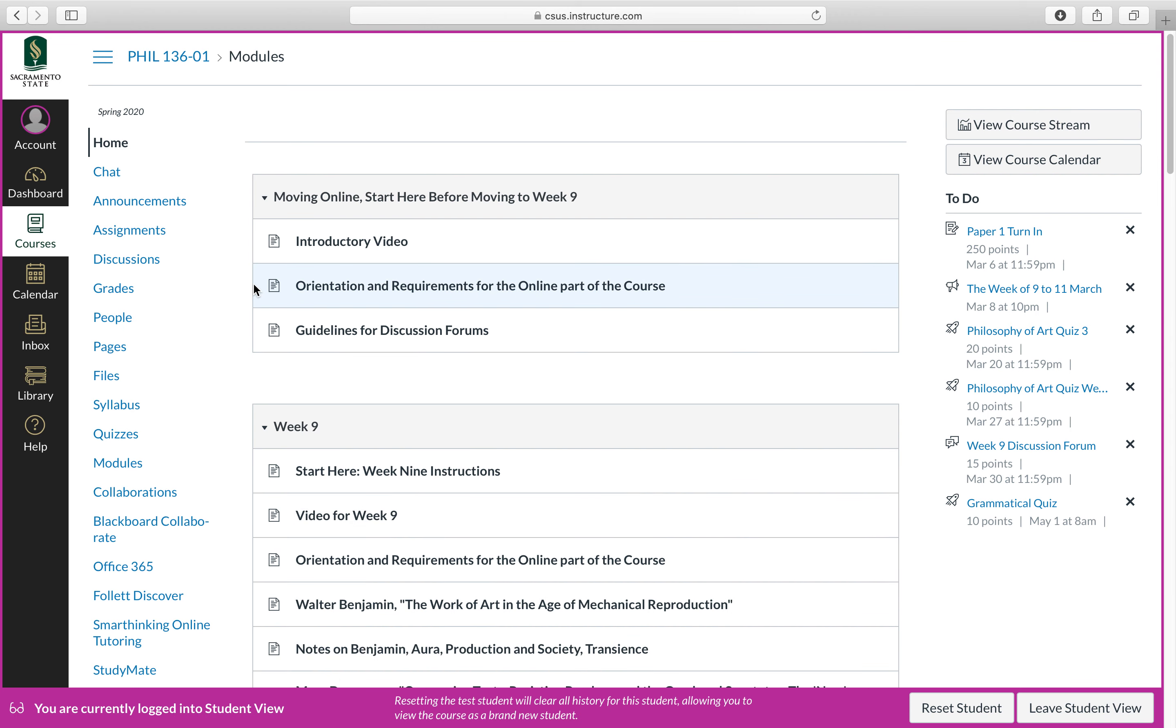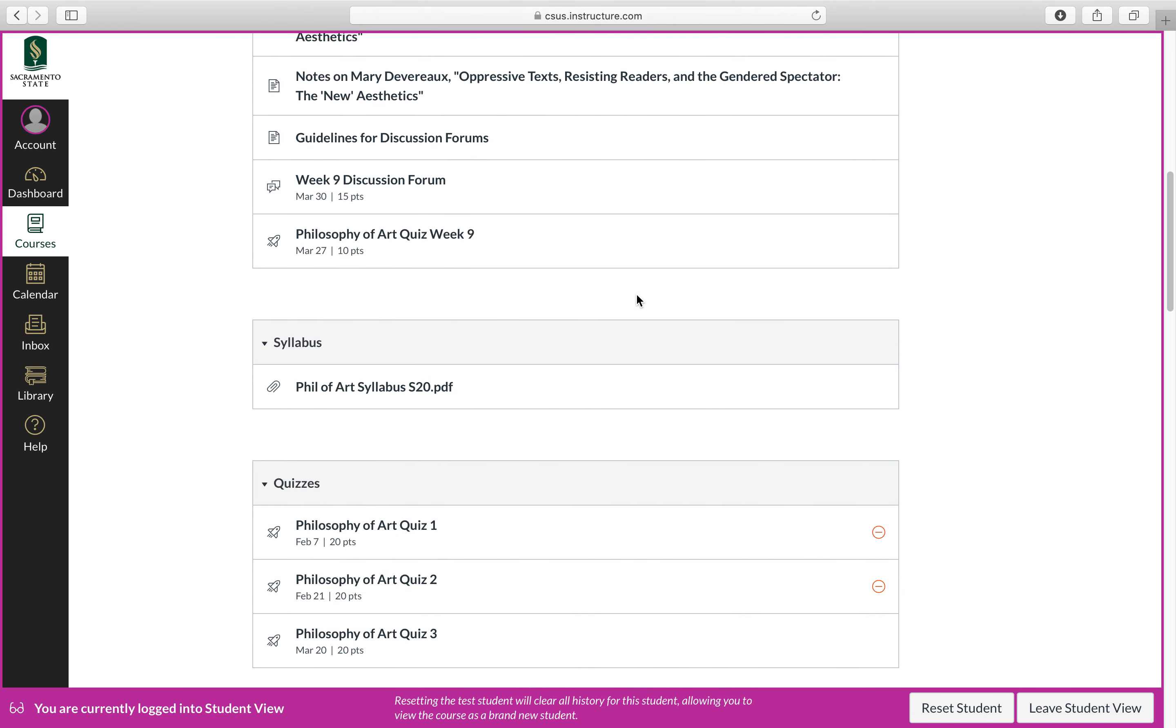This is the student view, so you should be seeing pretty much the same thing that I'm looking at right now. So you go to Dashboard, you click on this class, and when you do, you will have the modules.